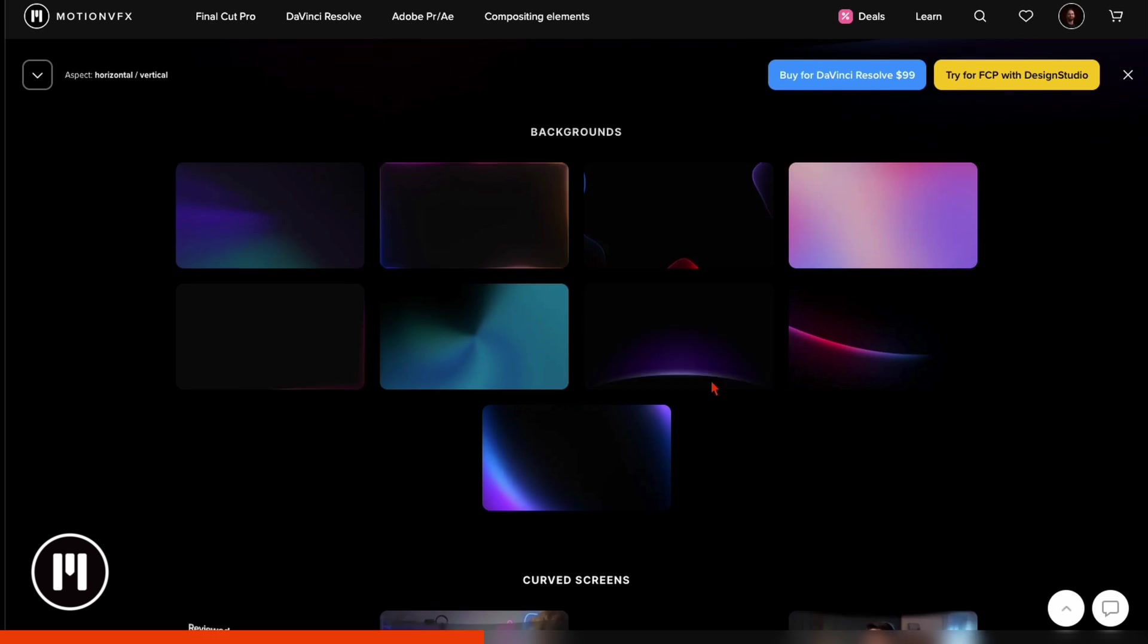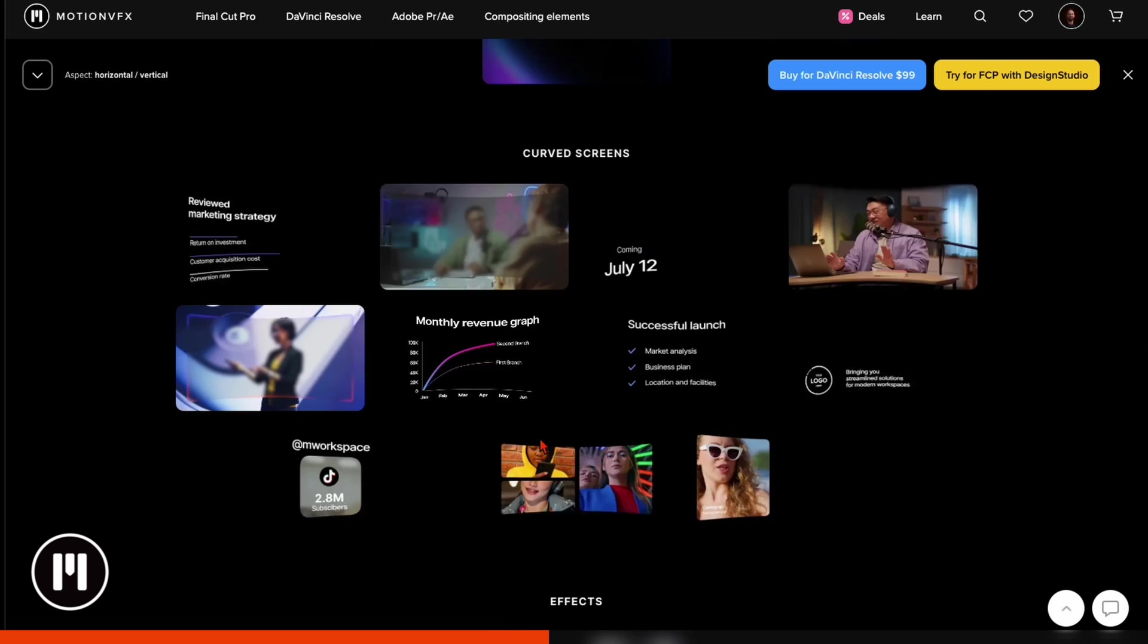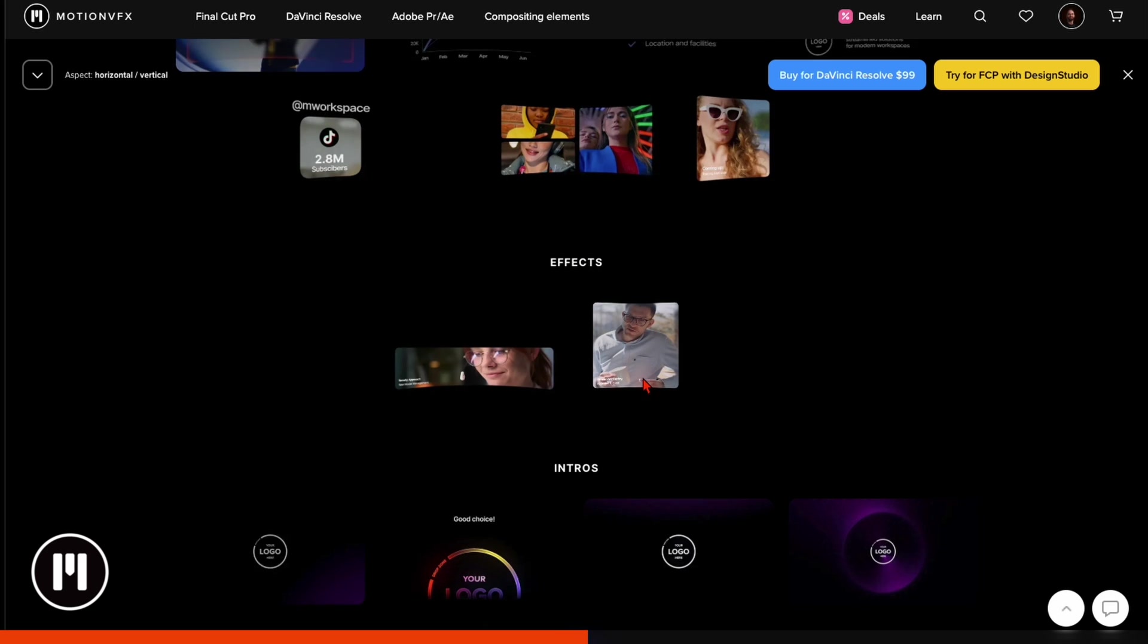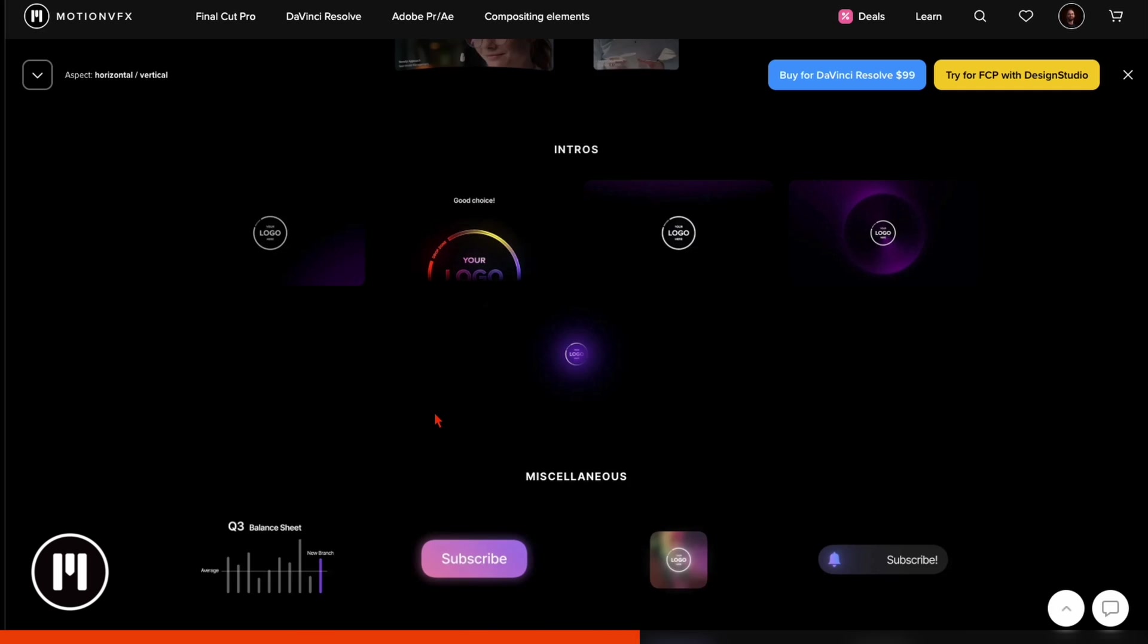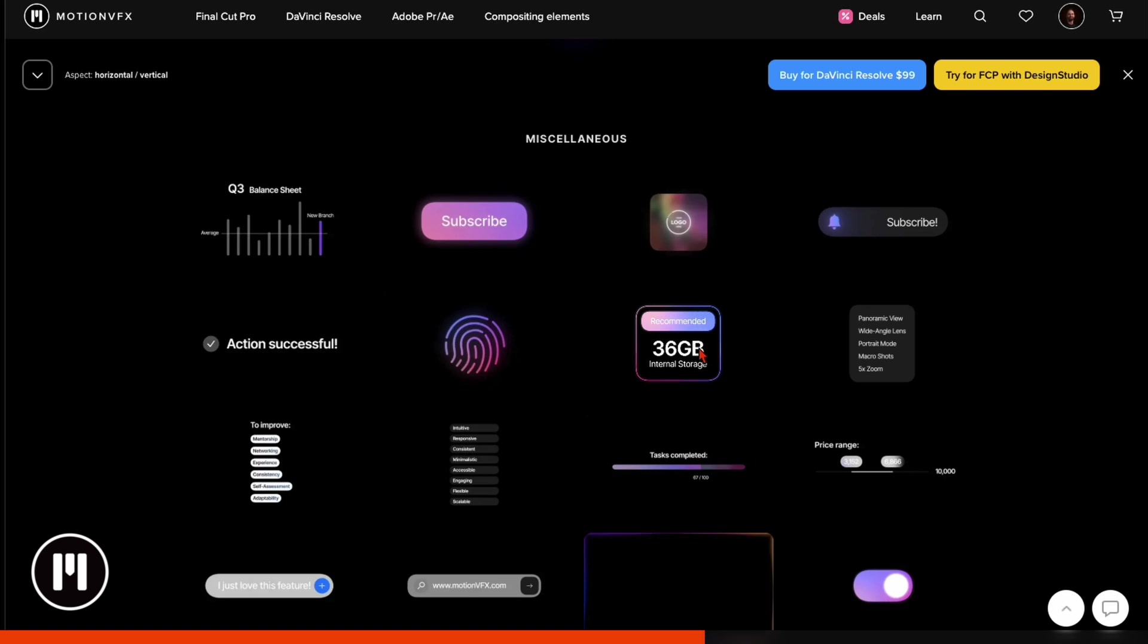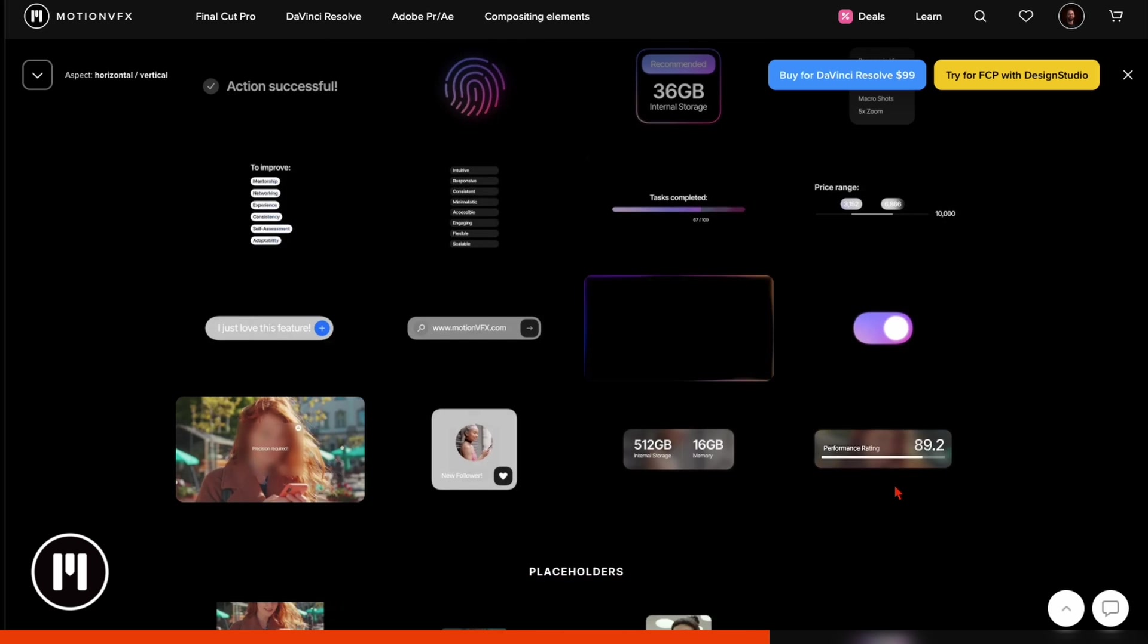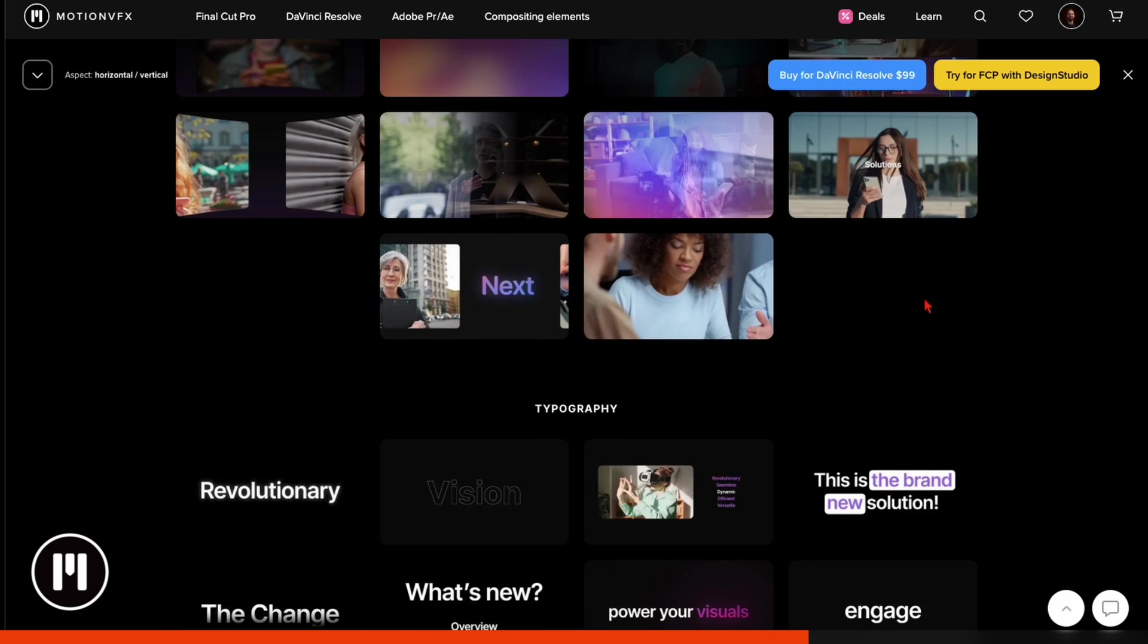For example here, backgrounds - hover over it and you see exactly what it is. These are the backgrounds included. Then here, curved screens - hover over and you see what's inside. Then you've got some effects you can put over it or some intros for your YouTube tutorials or shorts or whatever you use it for. Or you have some simple animations like this one. And this is what I really like about it. You can just install it, drag and drop it and adjust the sliders.